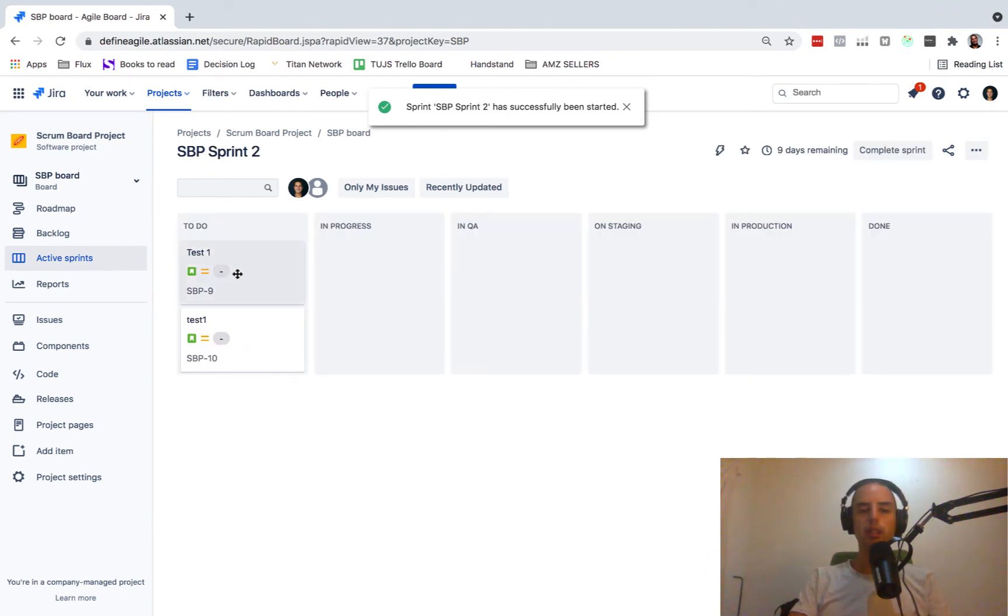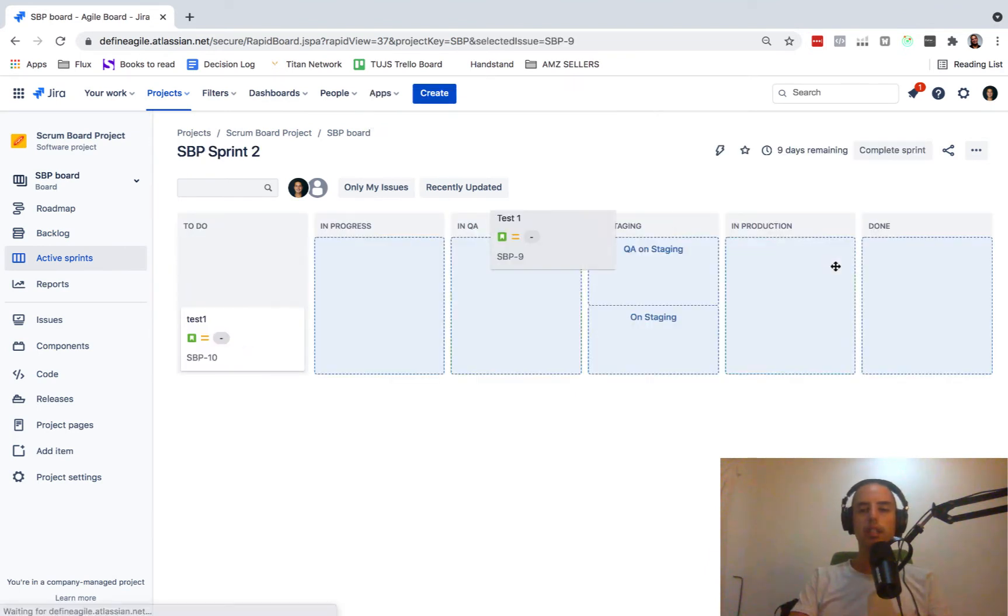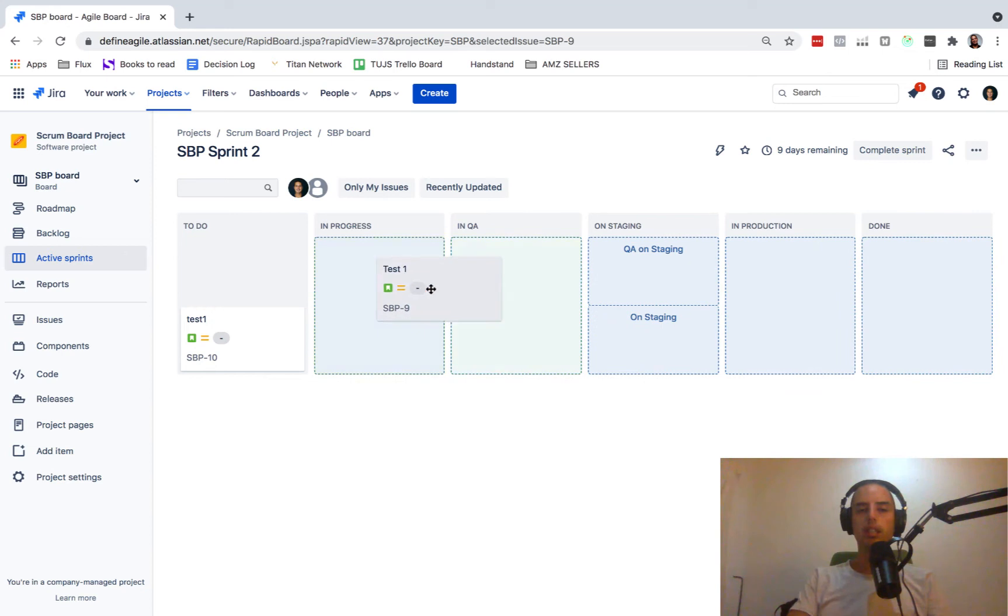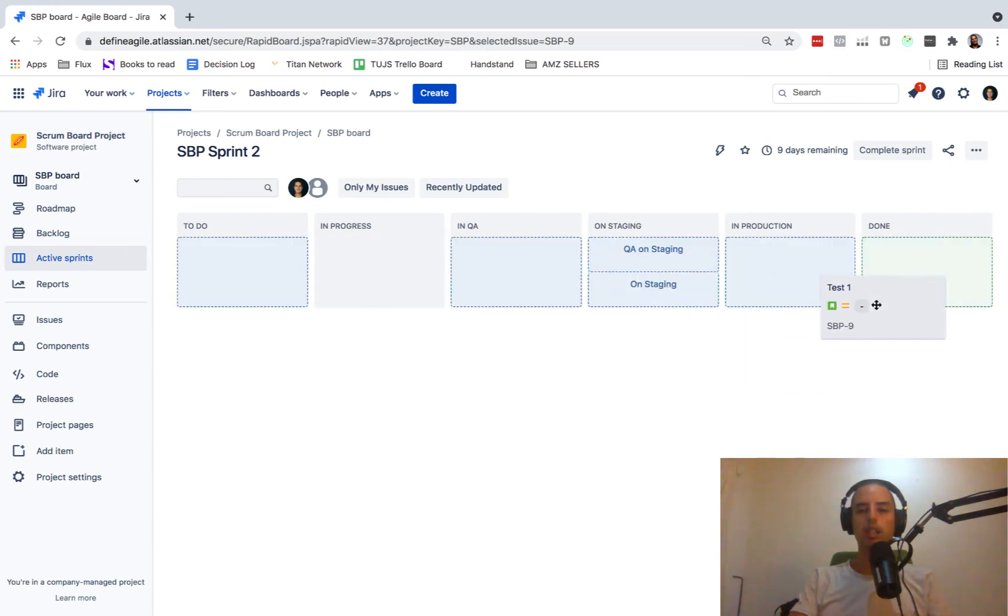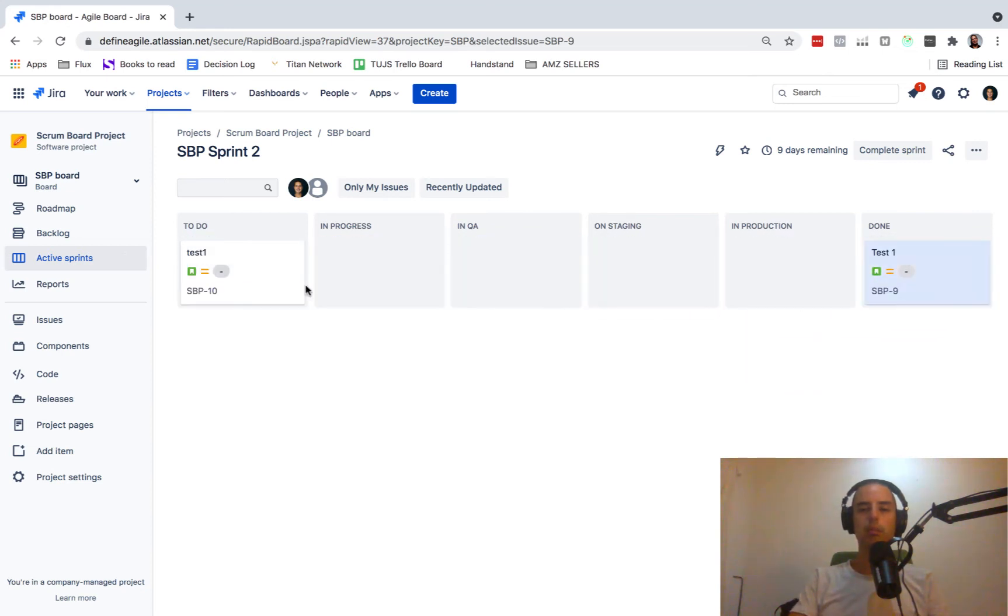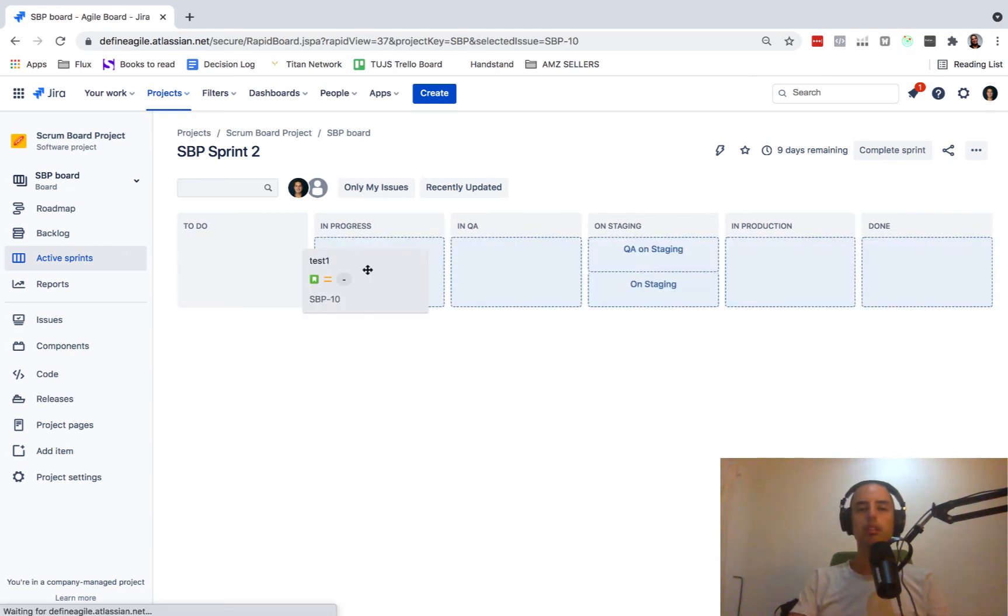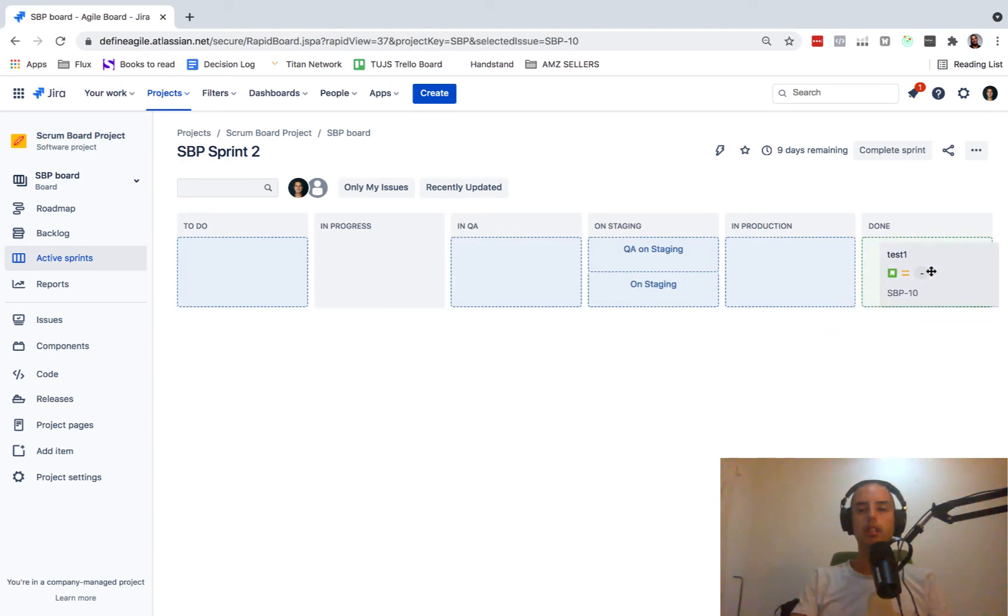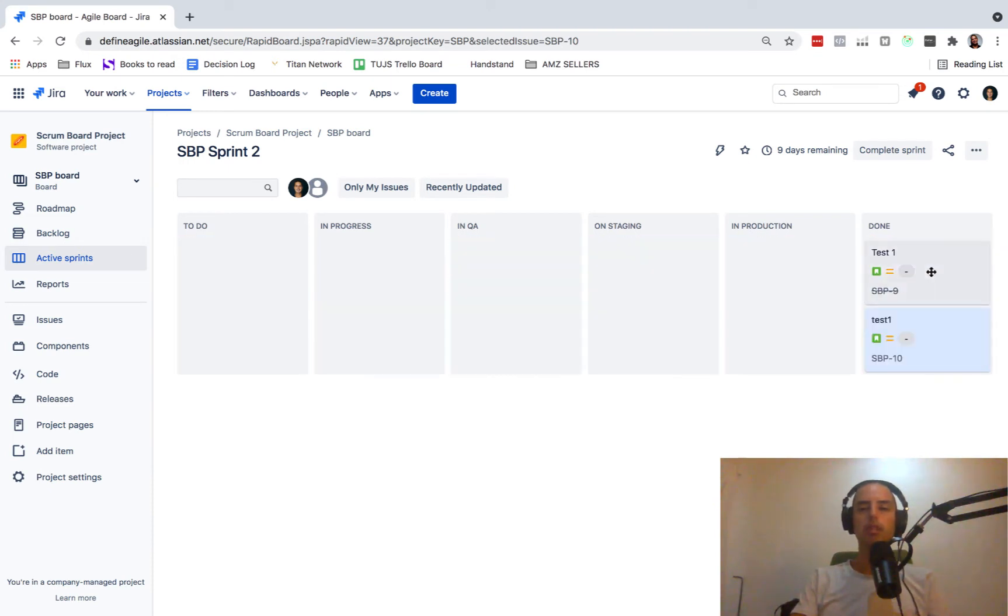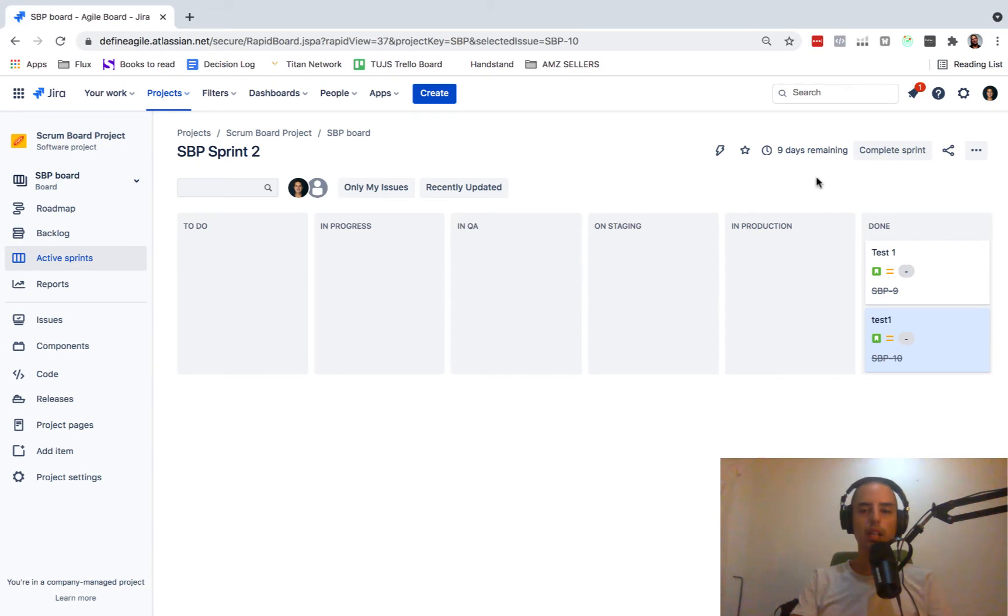So here's my sprint. And then let's say in progress and done. So I completed my two issues. And everything is done or not done. Sometimes things are not done, but you have zero days remaining.